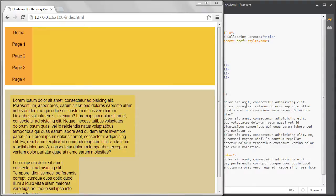In this video I want to talk about a specific problem that happens when you float items in your layout. It's the problem of collapsing parents.